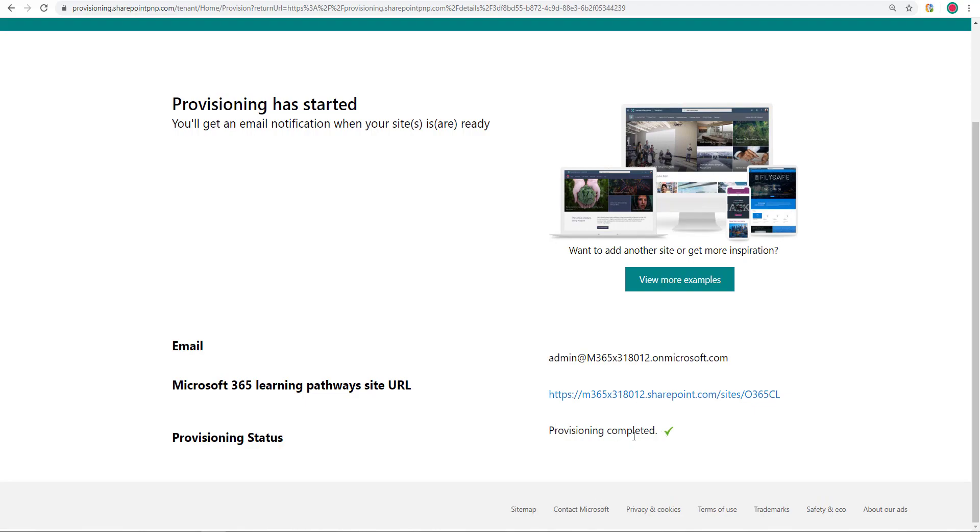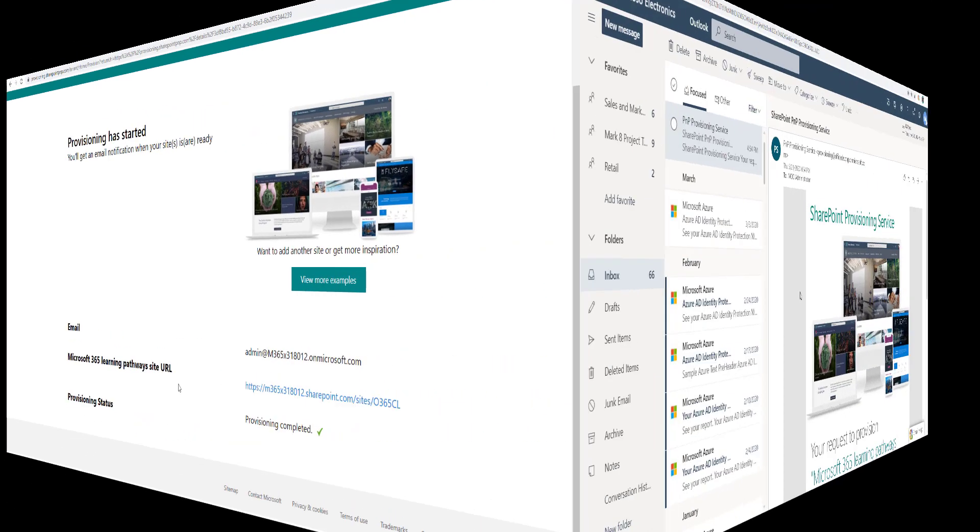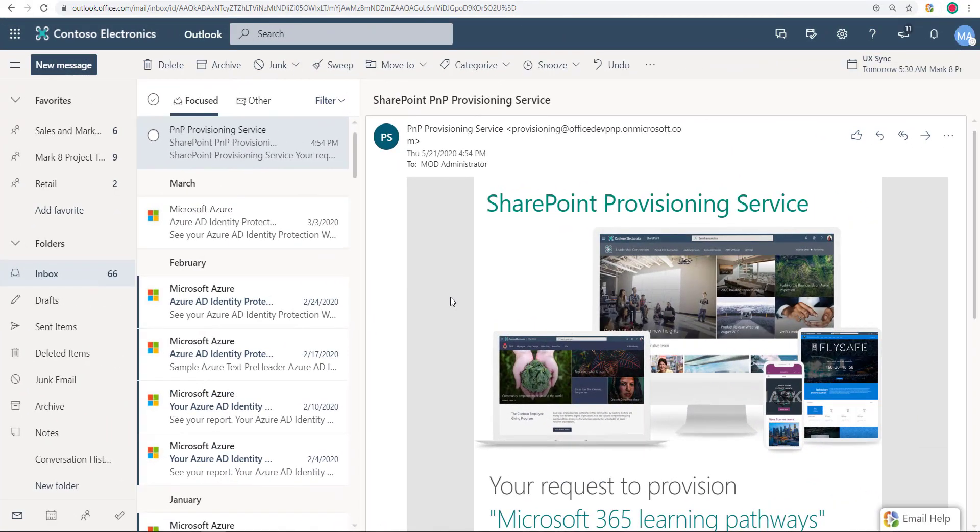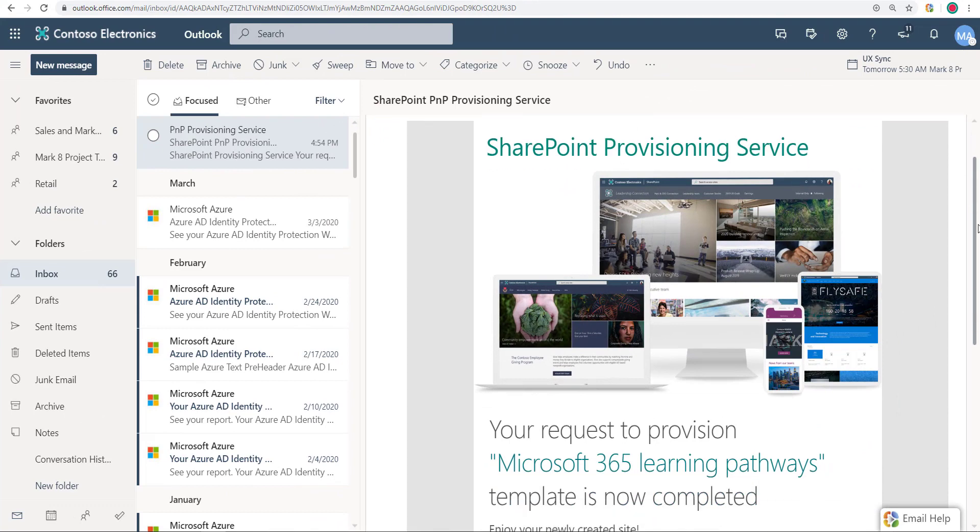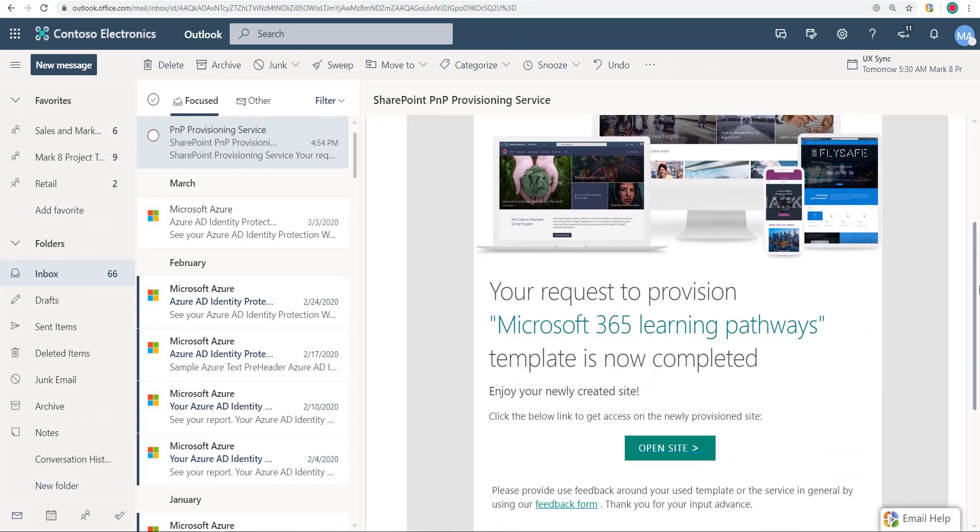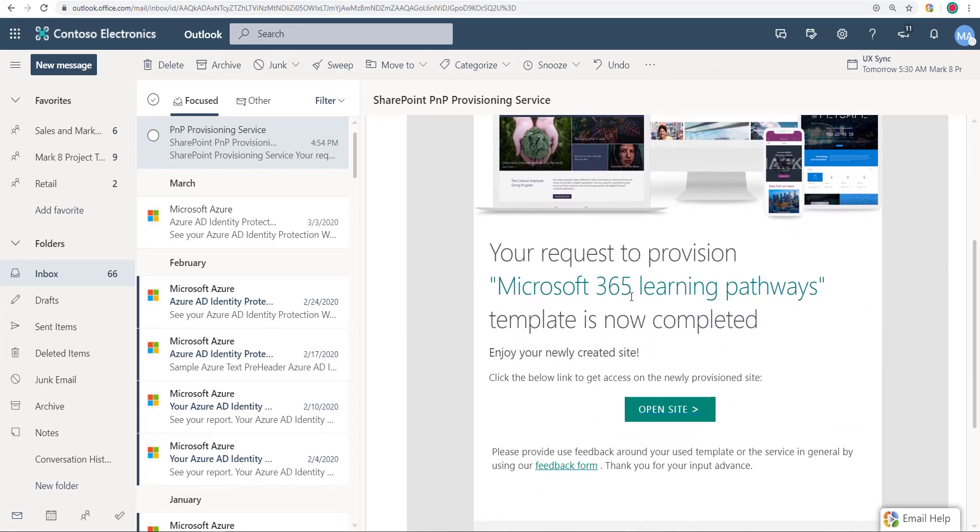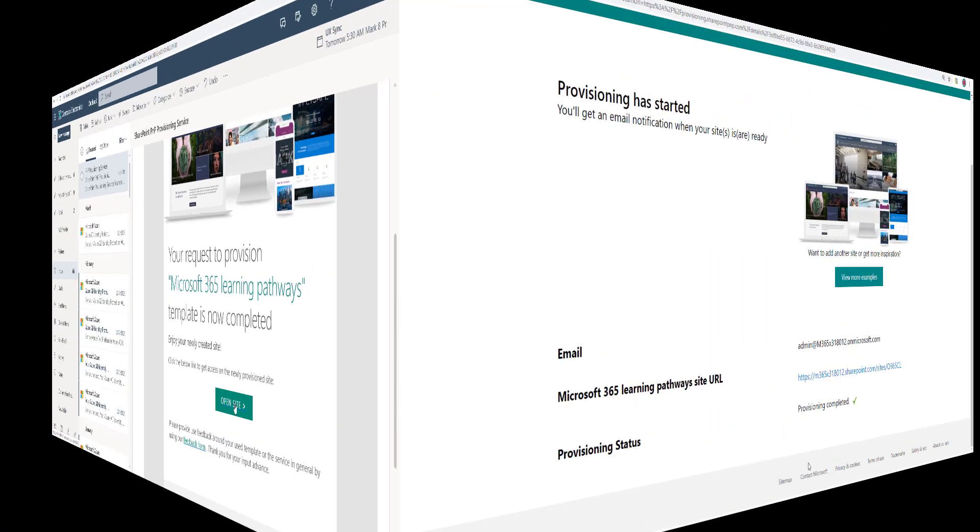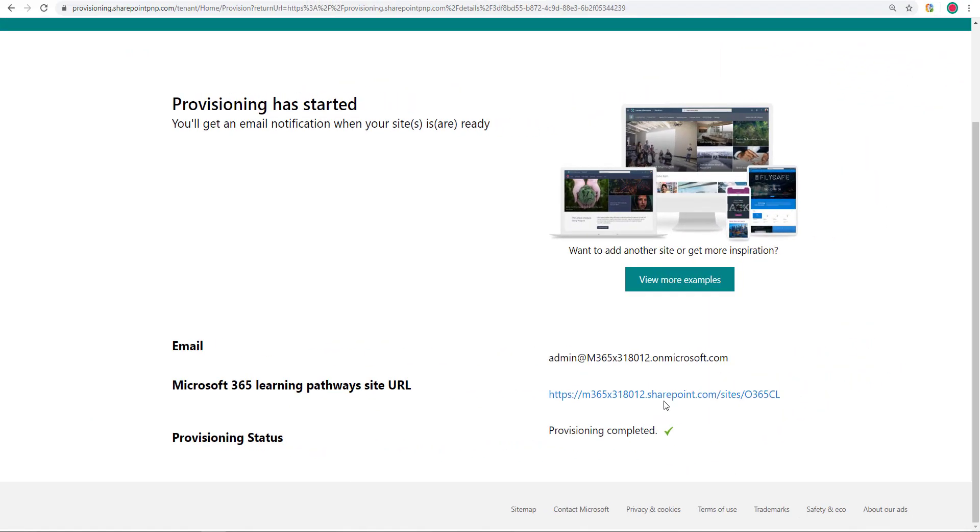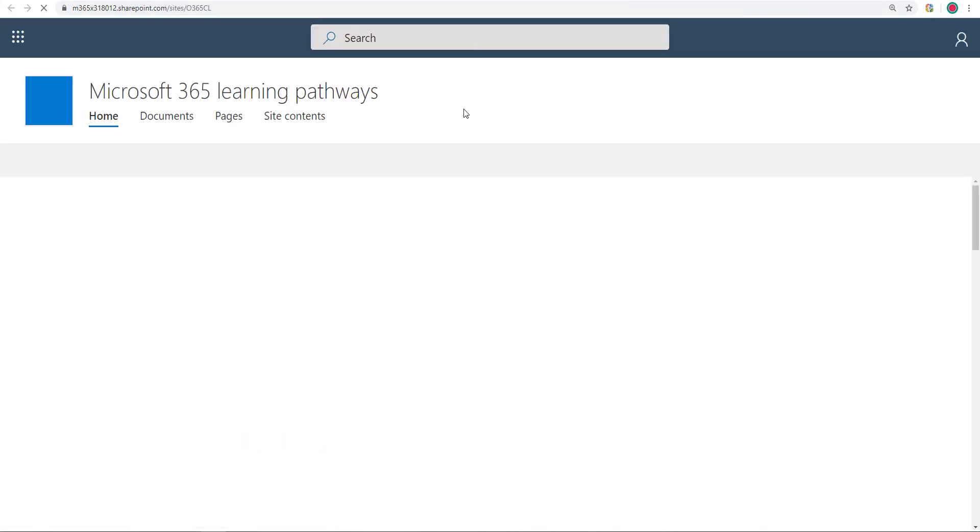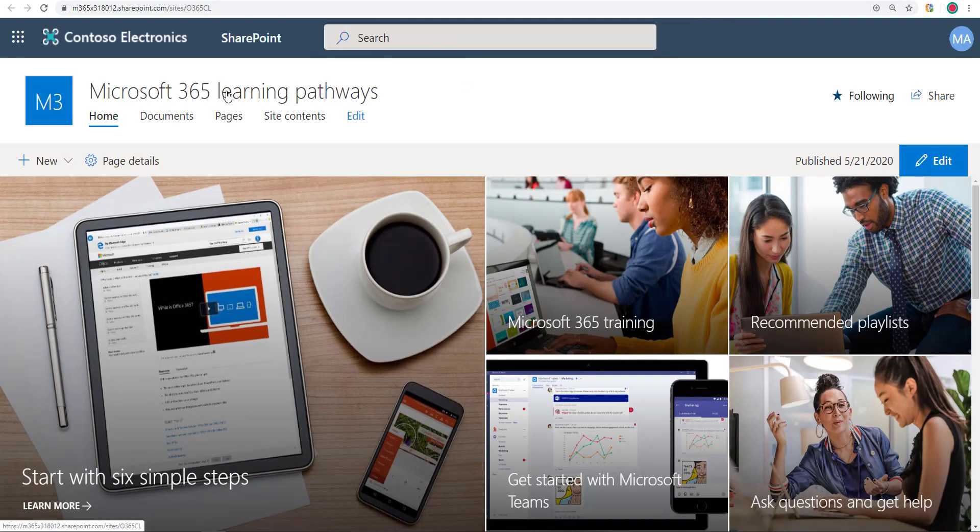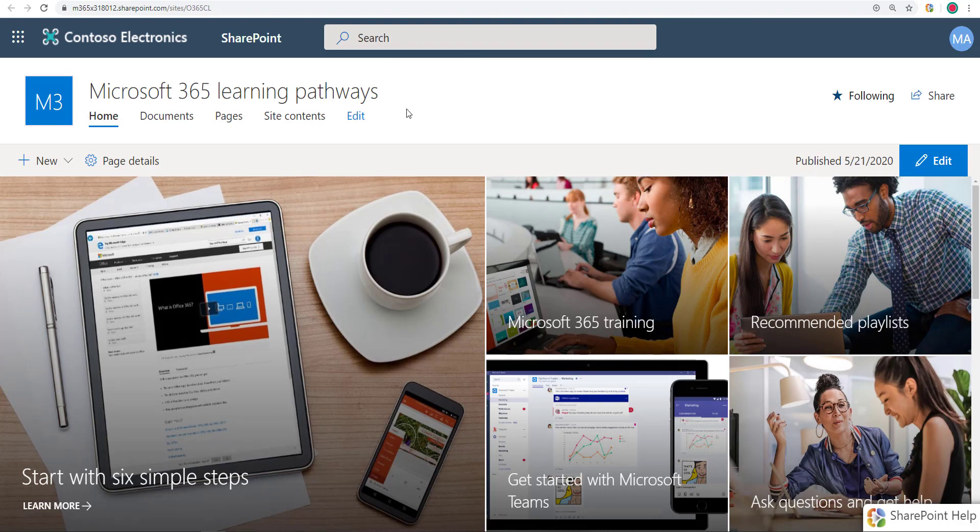So now, here it is completed. In Outlook, here's what the email looks like if everything went okay. It's going to say that Microsoft 365 Learning Pathways template is now completed. And you can click on the open site to get to the site. Back in the provisioning page, if I click on the link, here we go. Microsoft 365 Learning Pathways. That's the communication site in SharePoint that got created.